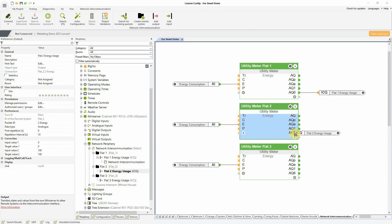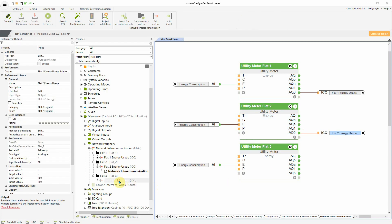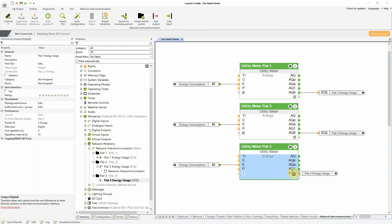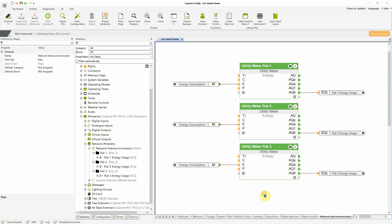This way, the tenants will be able to see their overview of energy consumption. With network intercommunication, the data is sent in an encrypted form.